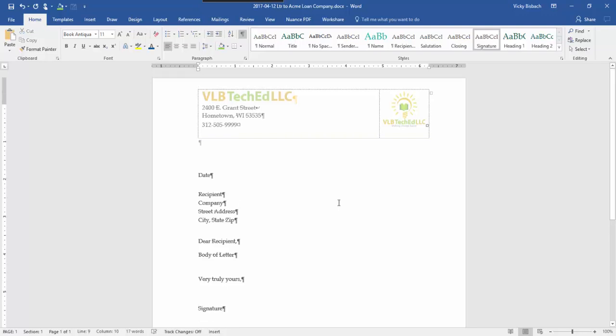So at this point I've got it all set up with the prompts that I want. It's on my letterhead so everything's perfect that way. So now what I want to do is show you how to save it as a template to your system.